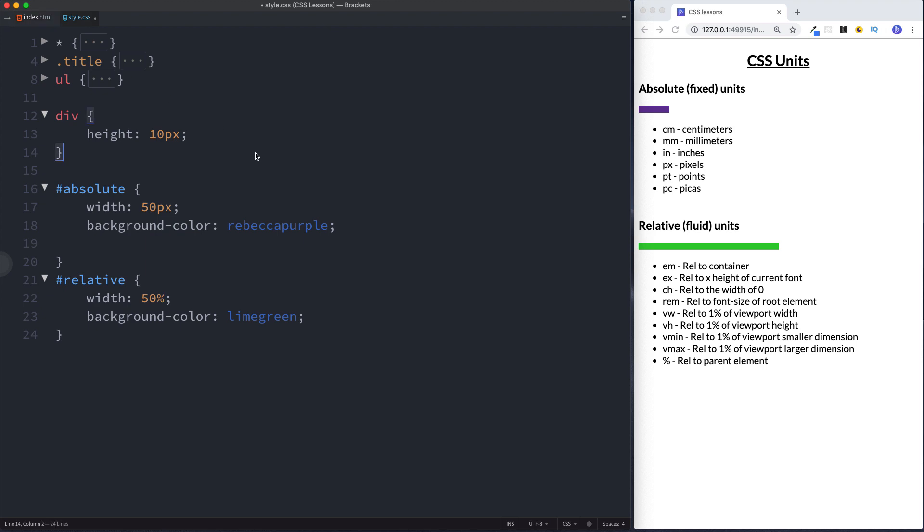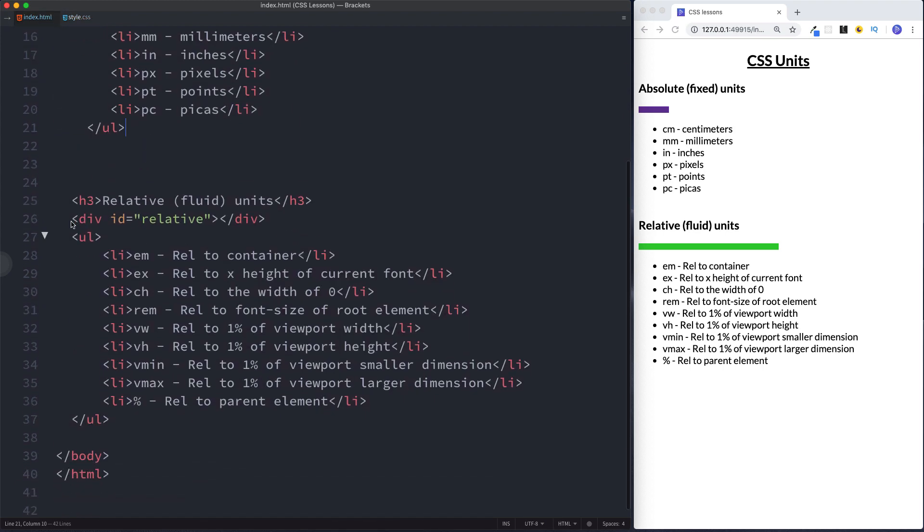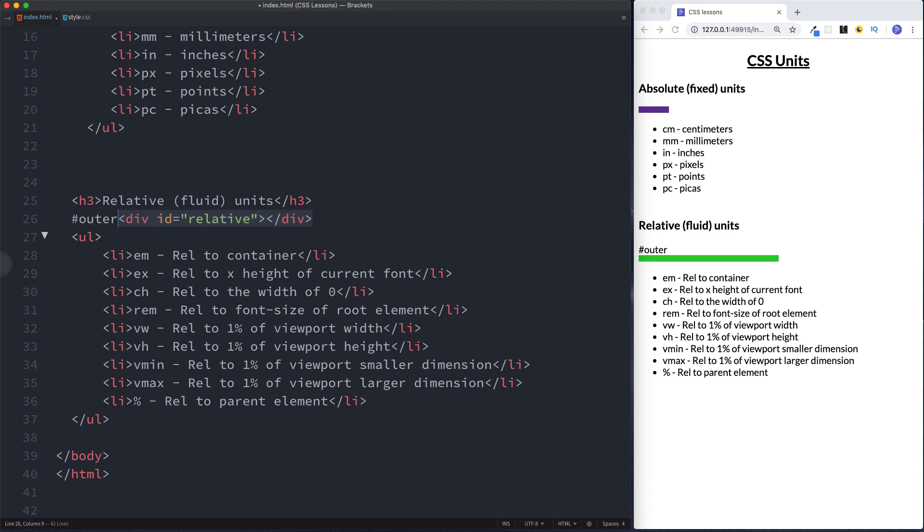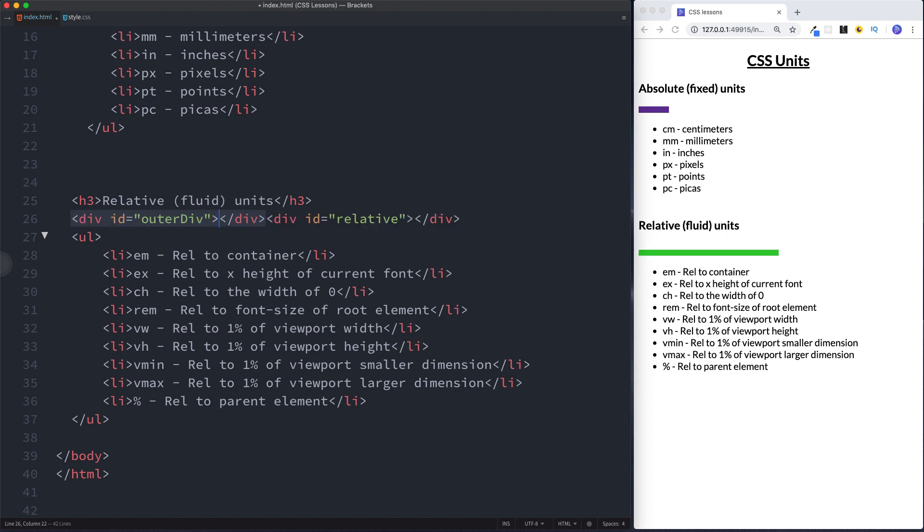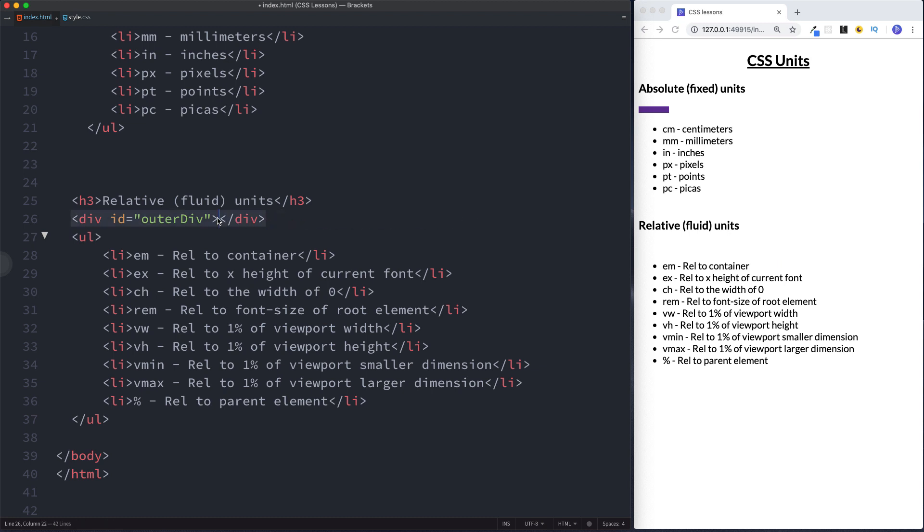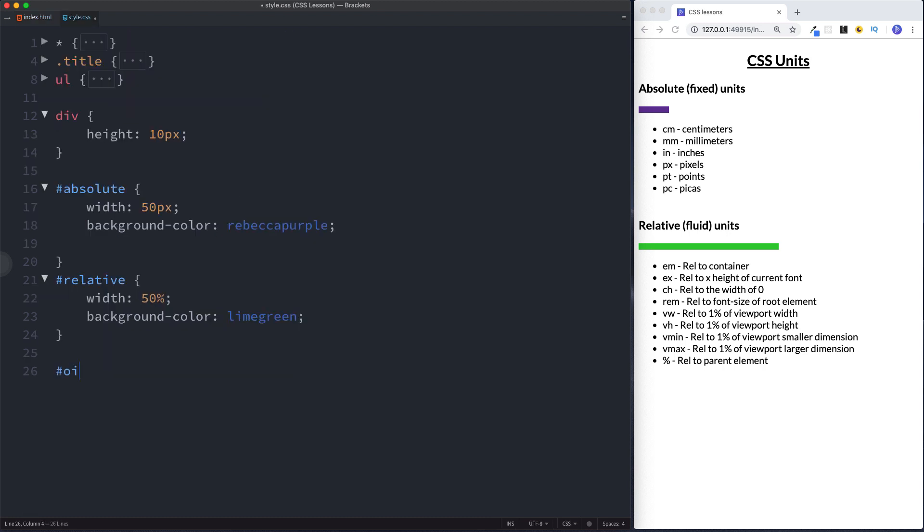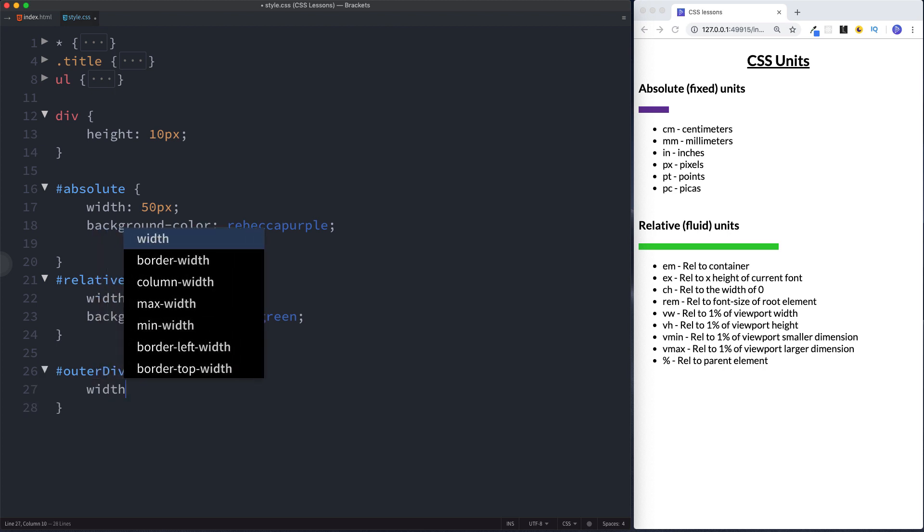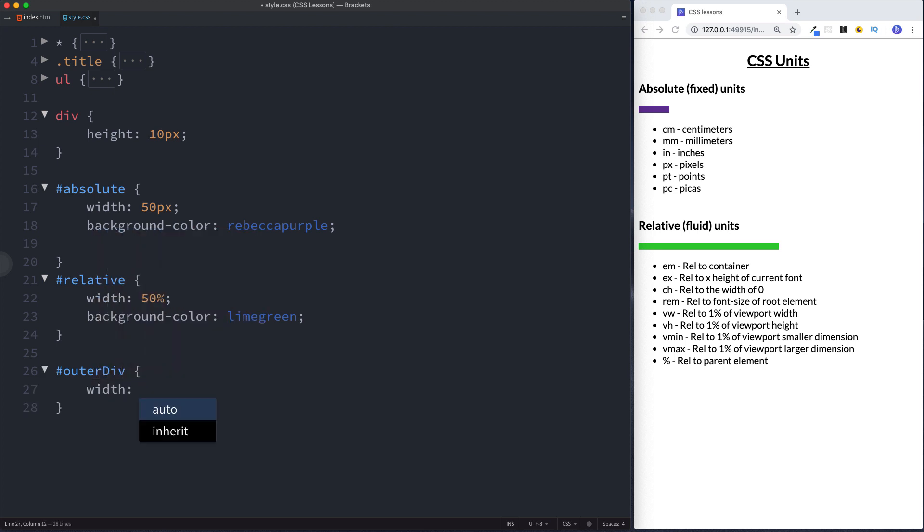Let's go to our html file, let's just save this first. Okay and here let's just do an id of outer div and let's copy this and paste it inside there. Okay so at the moment then it looks exactly the same. Well let's actually specify a width for this outer div. So here let's say outer div and let's specify a width of 100 pixels. Now we can see that a change has occurred here. We can see that our relative div has changed. It's gone smaller. Why is that?